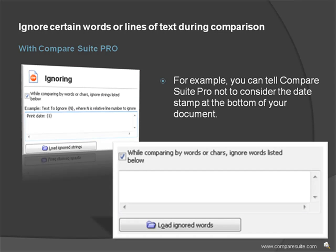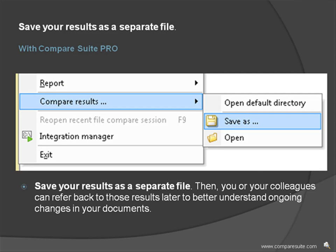Ignore certain words or lines of text during comparison. For example, you can tell Compare Suite Pro not to consider the date stamp at the bottom of your document. Save your results as a separate file. Then, you or your colleagues can refer back to those results later to better understand ongoing changes in your documents.